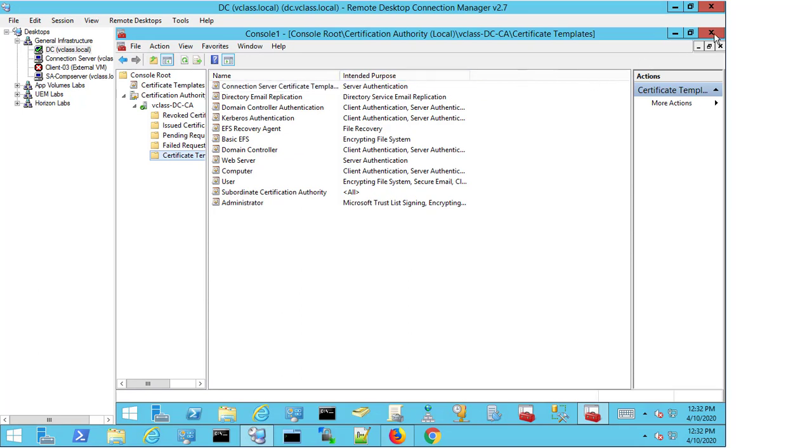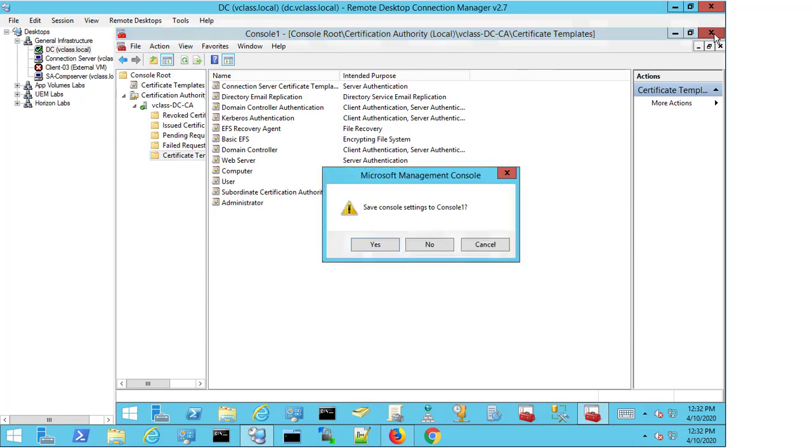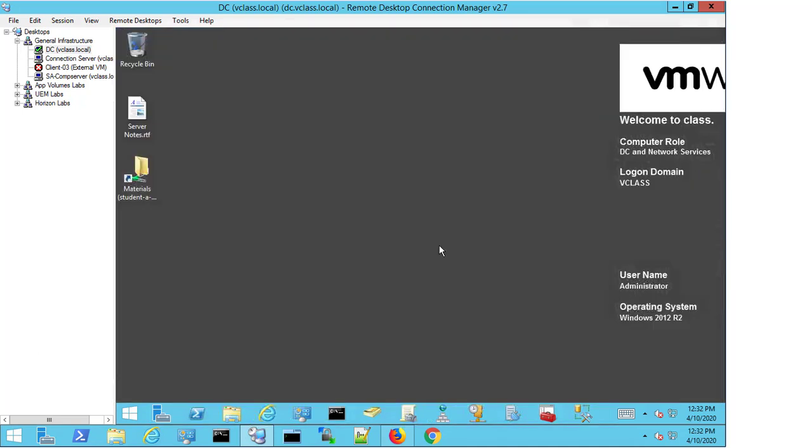I can close this MMC. I don't need to save the settings, and the changes are already made inside the template itself. The save option was to save the MMC consoles that I'd opened, and I don't need to do that.